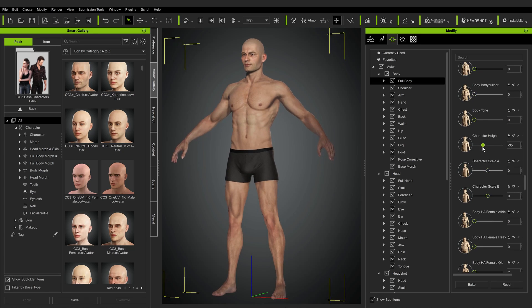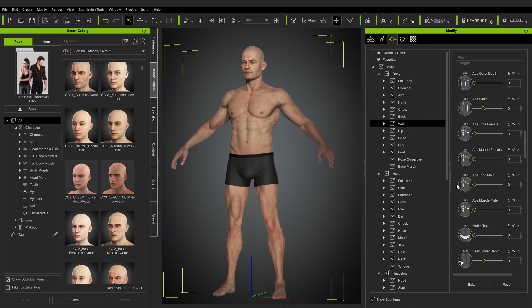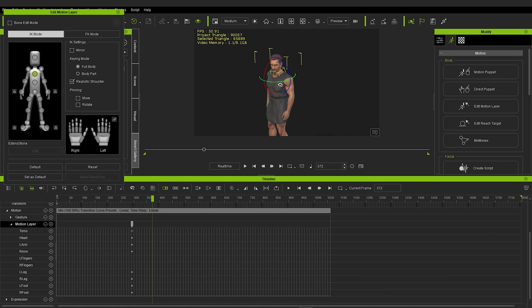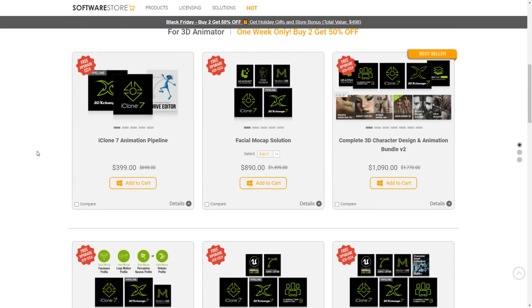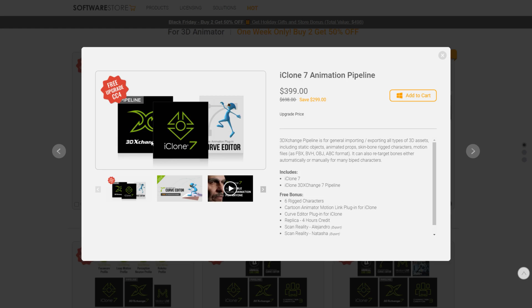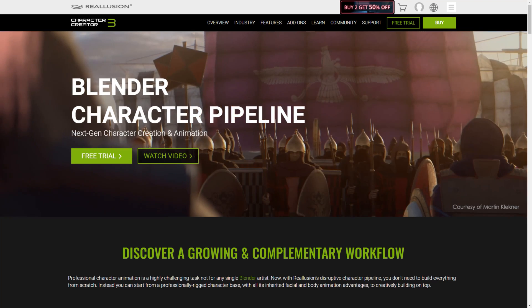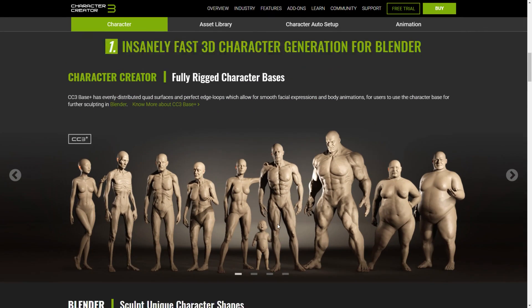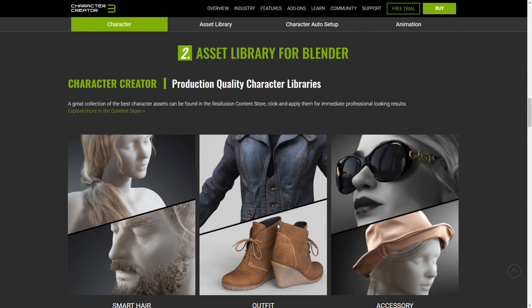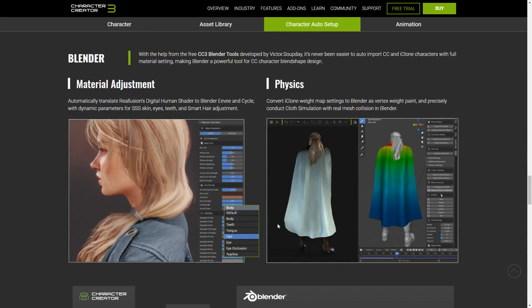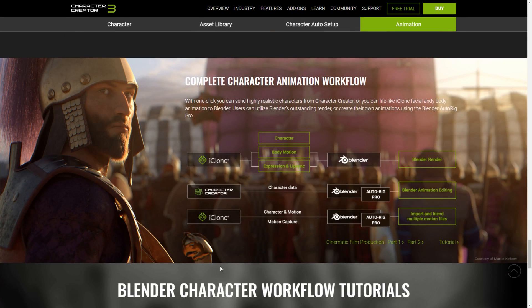For the first several parts of this series you'll only need Character Creator, and then iClone when we get into animation. However, to export to Blender you'll need the so-called iClone pipeline bundle, which among other things allows you to export in FBX format. Apart from that I've stayed away from other paid plugins and content, so we'll be using just the built-in packages. With all this said, you can now decide whether you want to invest in this workflow or not. I understand it's quite a large expense, however I can attest that these tools are truly amazing.